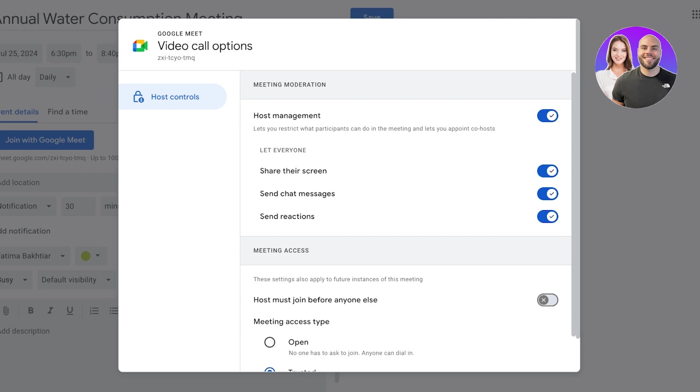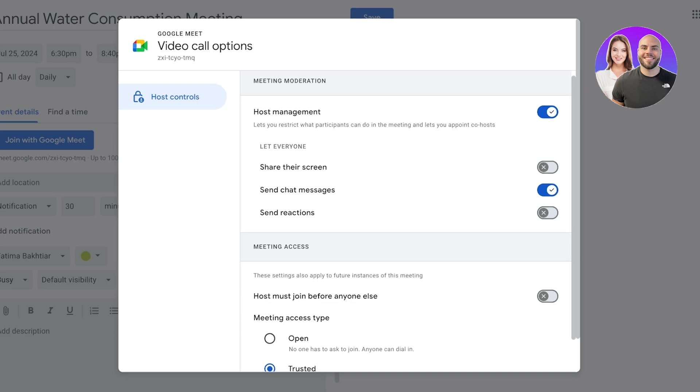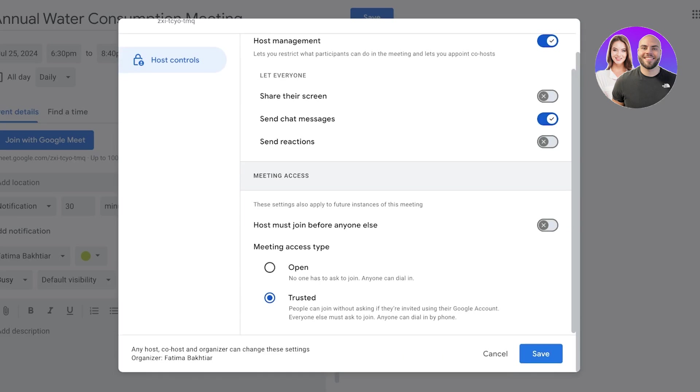This is especially useful when you have larger meetings and seminars because you don't want everyone to be able to alter settings in the meeting. So let's say I don't want people to share the screen, send chat messages, or I want them to send chat messages and not reactions. Then let's say I have to enable the option of the host joining before everyone else.